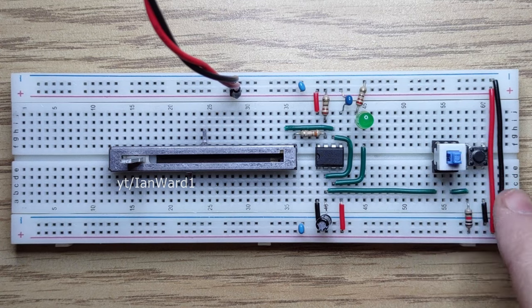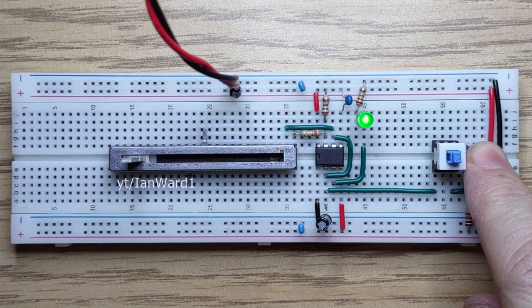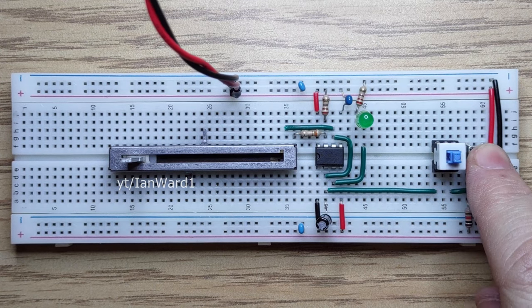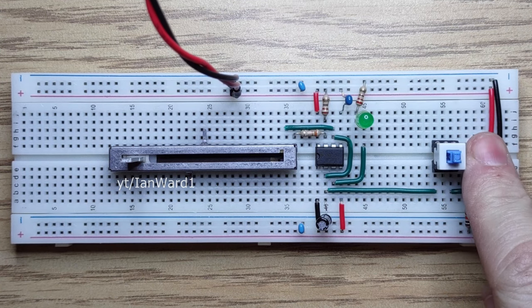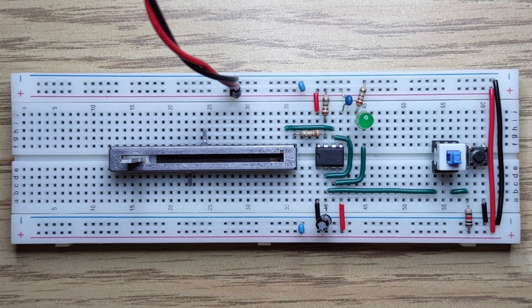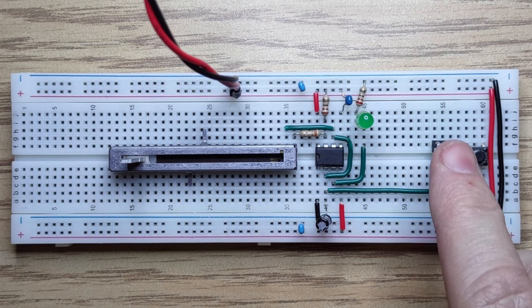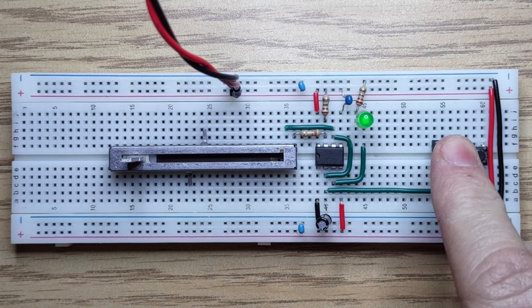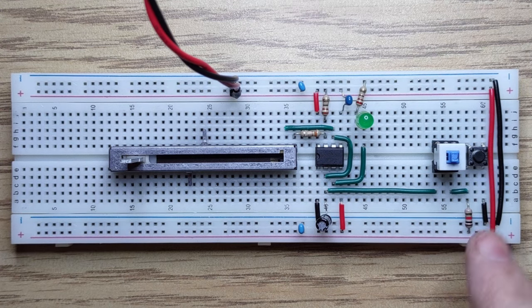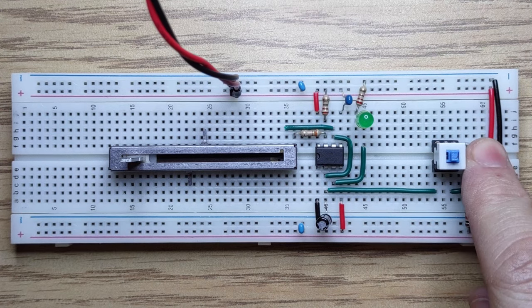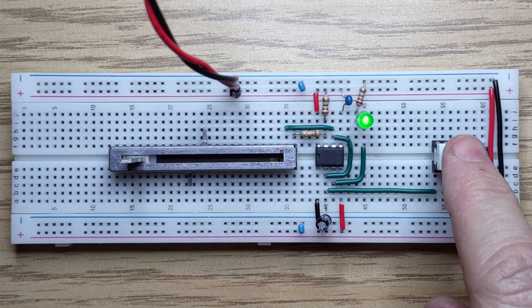By connecting the button this way we get a debouncing effect without any extra components because the capacitor will smooth the voltage change and the comparators in the 555 timer deliver clean edges on the output.